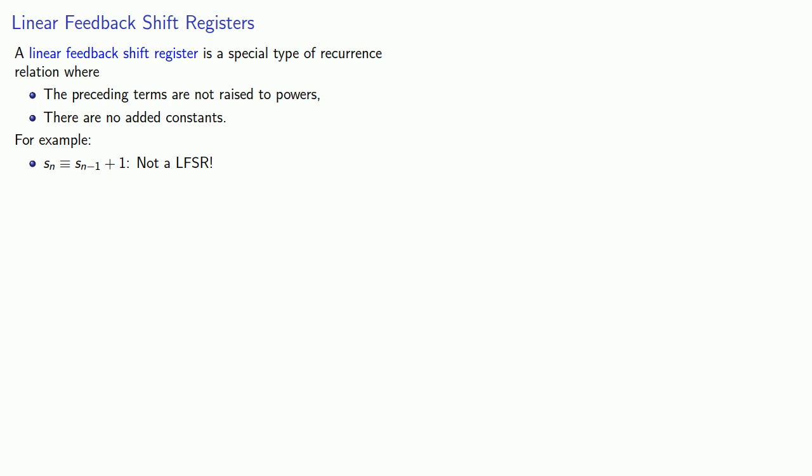Meanwhile, a recurrent relationship which is based on the preceding term plus the fourth term before plus the fifth term before is a LFSR because the preceding terms are not raised to powers and there are no added constants.